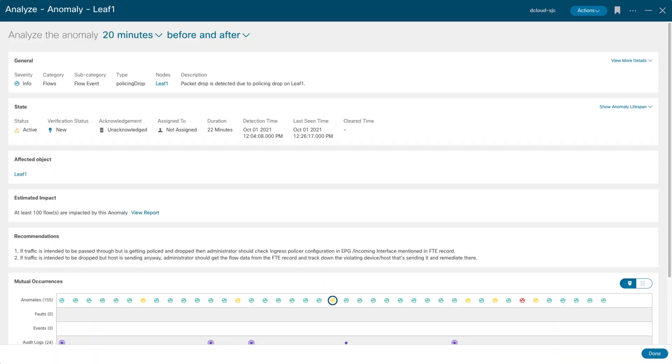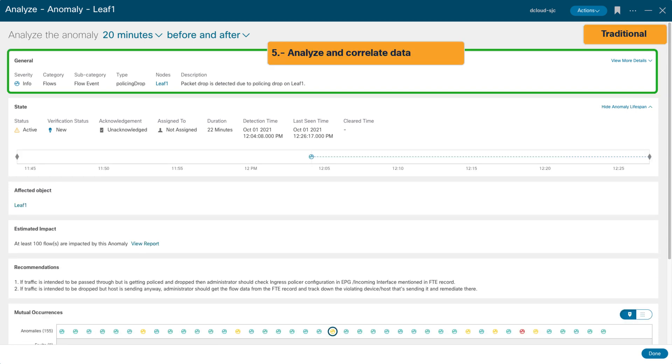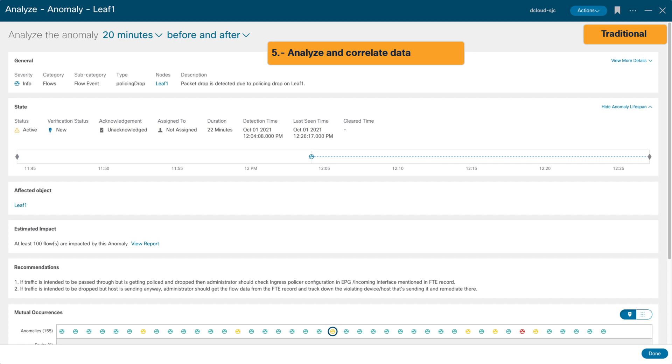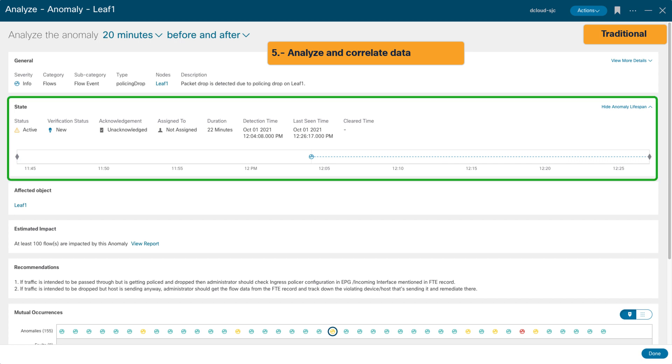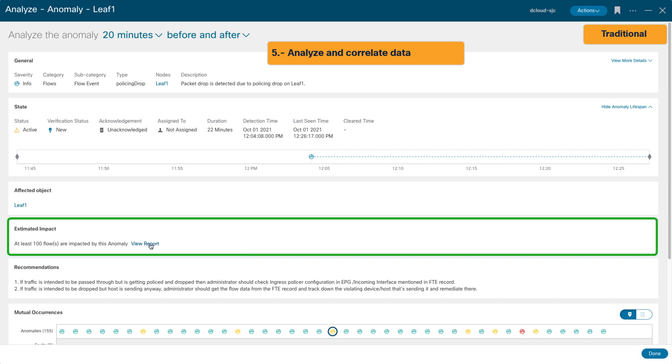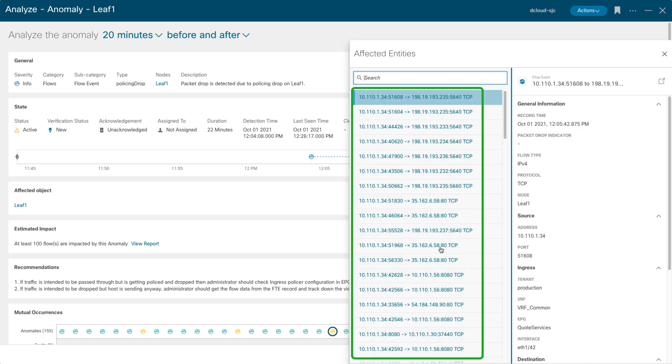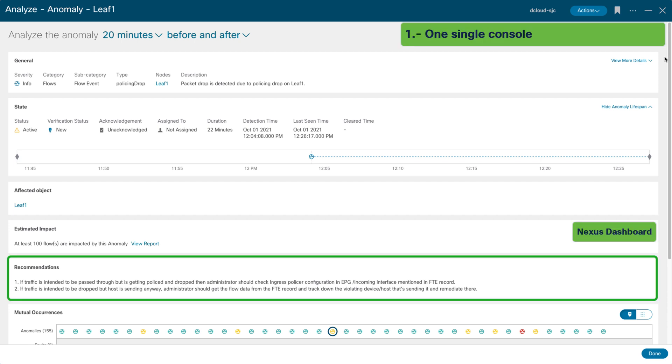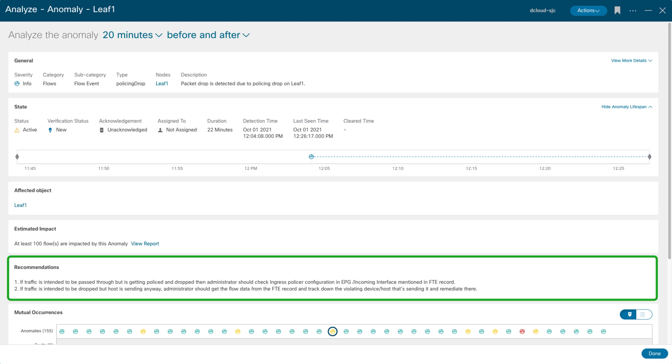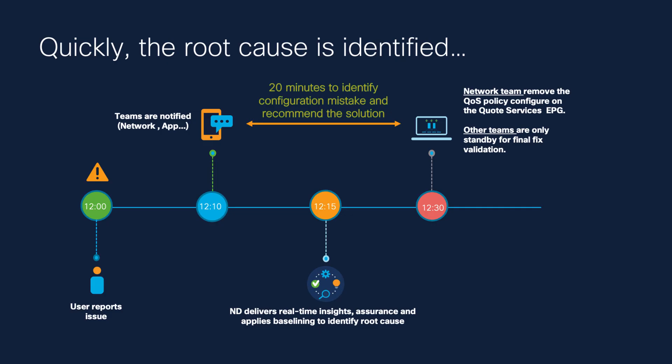Using the Analyze screen, you can answer some of the common questions. What happened? Packet drop is detected due to policing. When the problem began? In this case, it starts at 12:05 and is continuing. Who is affected? Host 10.110.1.34. And how to fix it? Insight suggests reviewing the QoS policy on the Quote Services EPG.